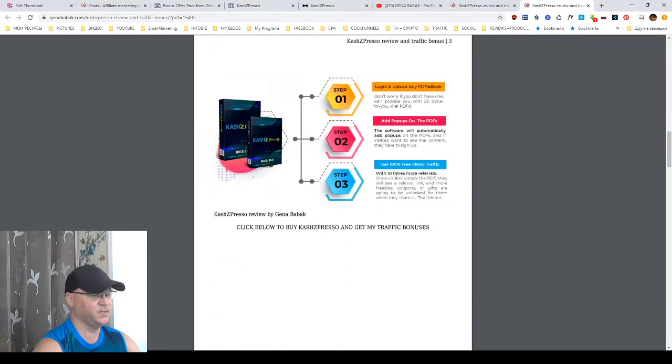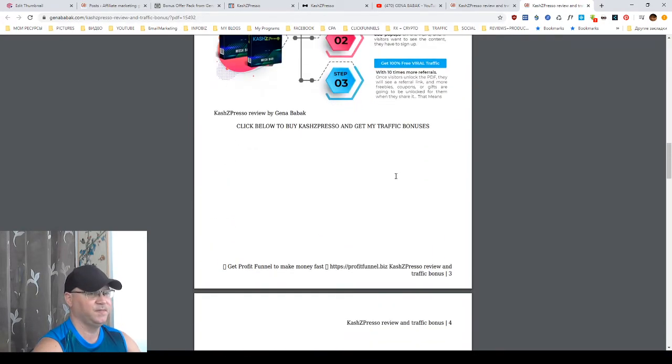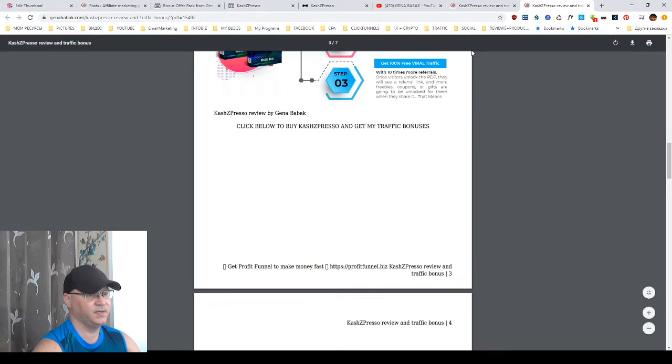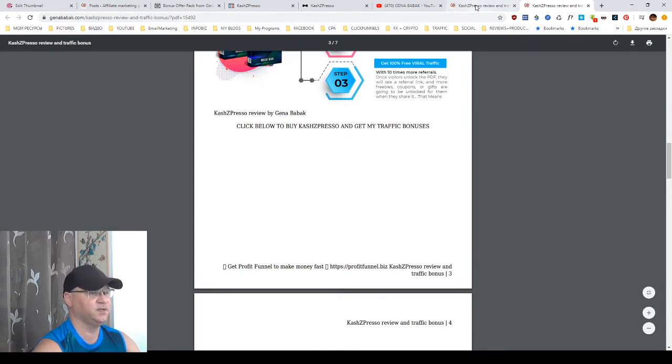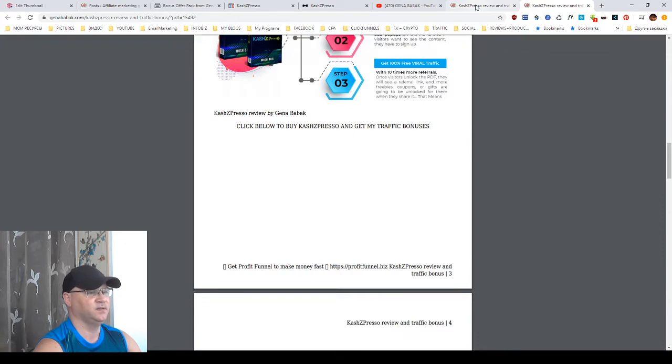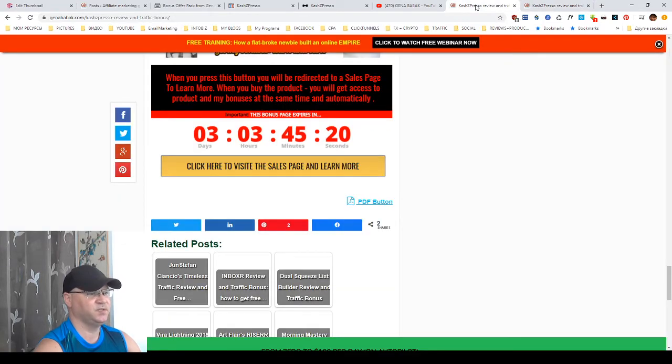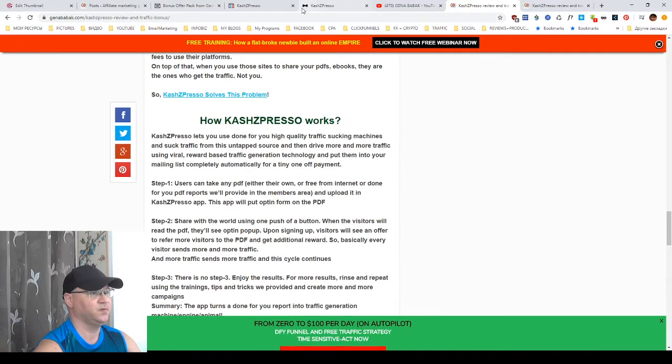So, give me some comments and likes down below this video. And if you need this plugin, just comment me, Gino, give me this plugin. And I will share this plugin with you.